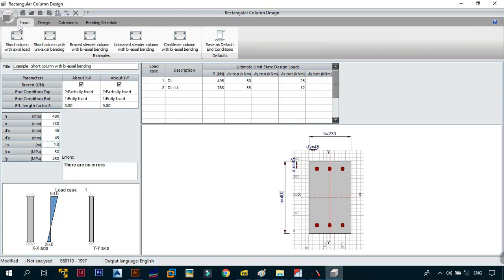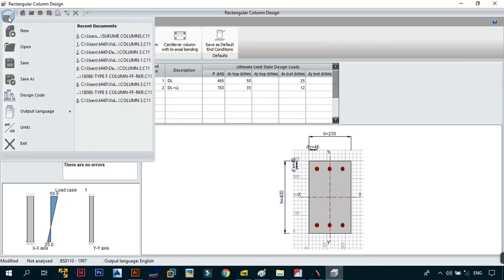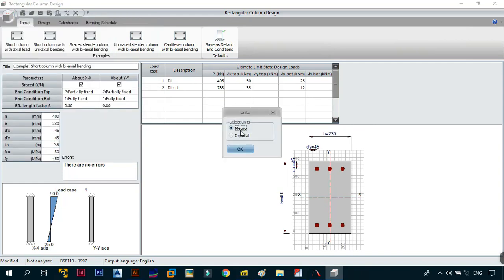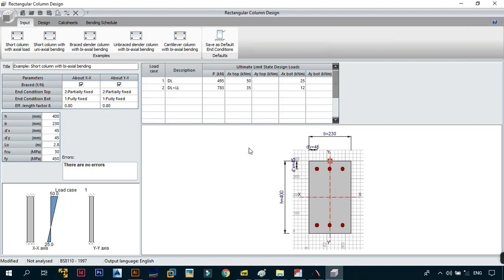The next thing to understand is the units of measurement. This is the same whether it's the general, rectangular, or circular column module. You'll have both imperial and metric units. Since most of us come from British colonies and are not in the United States, we'll be using metric — that is SI units.